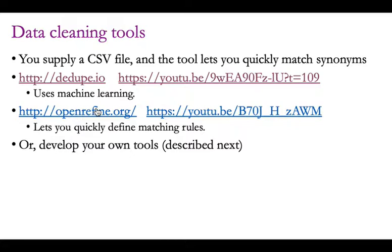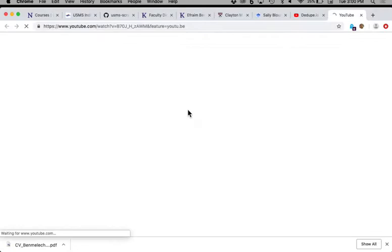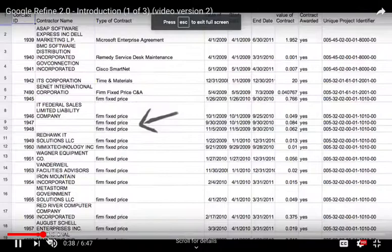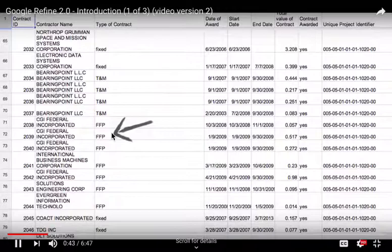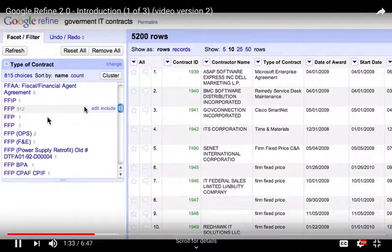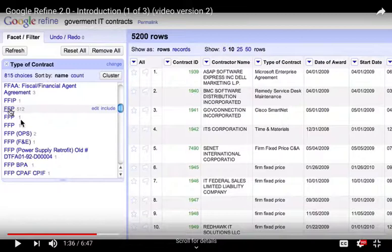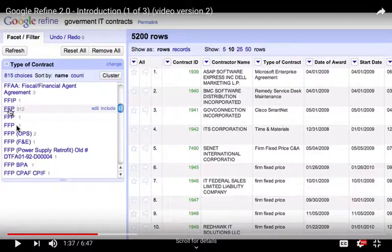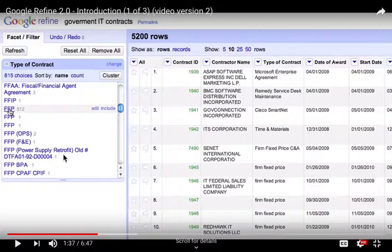OpenRefine is a free tool that does something similar but without machine learning for automatic matching. It shows you all the different values in a certain column and how many times they appeared. Those frequencies help you combine different variations — for example, two entries that differ only by leading or trailing spaces. You can apply string manipulation rules and manually click to say these should be the same. This is a way to create synonym tables more efficiently than typing them out manually.